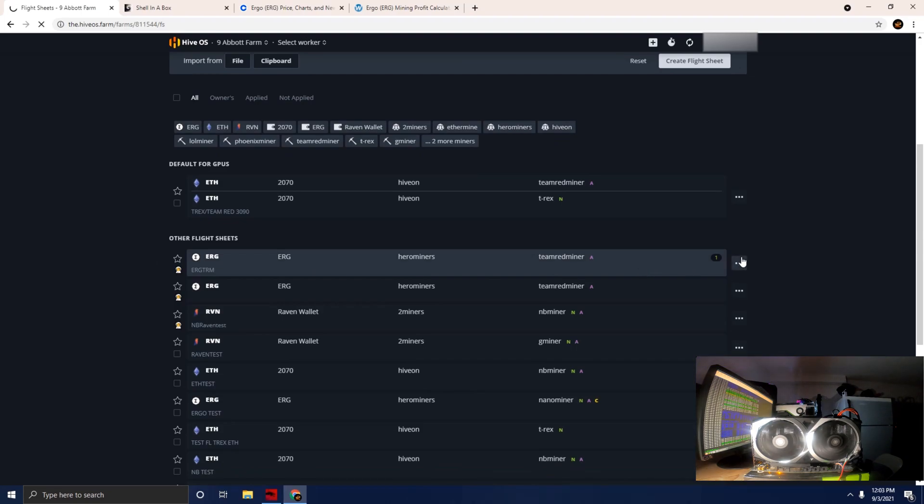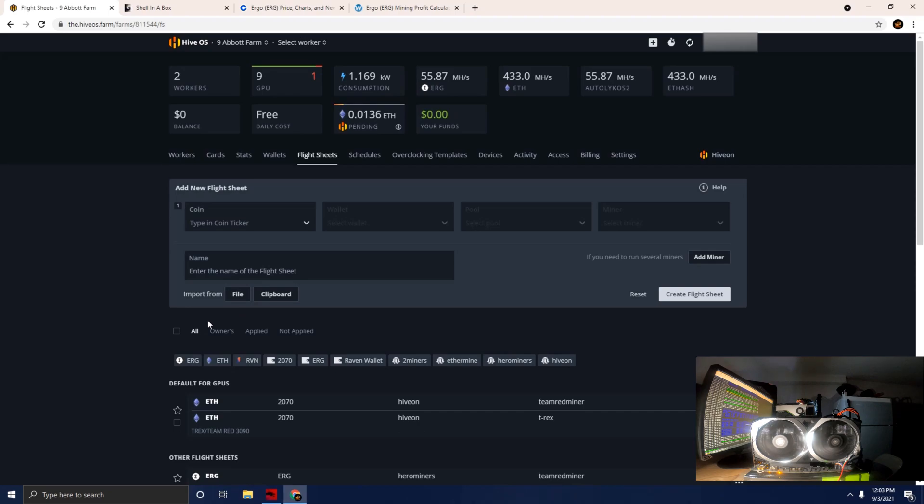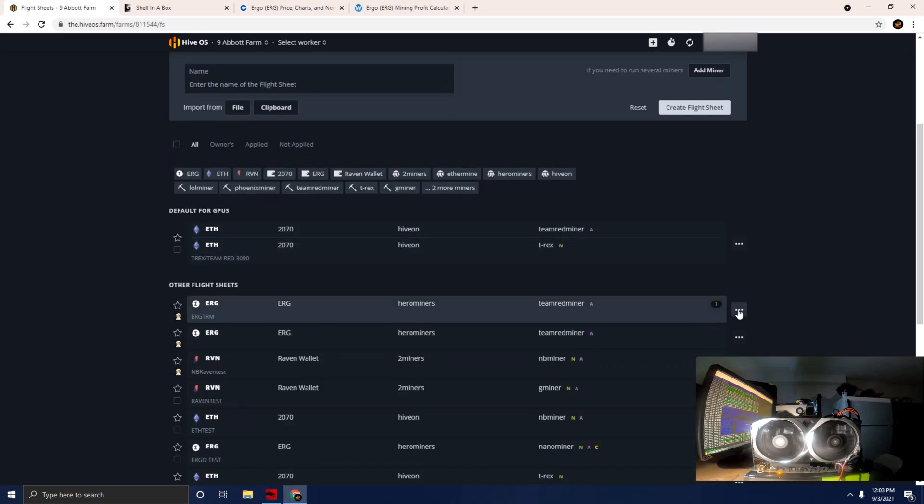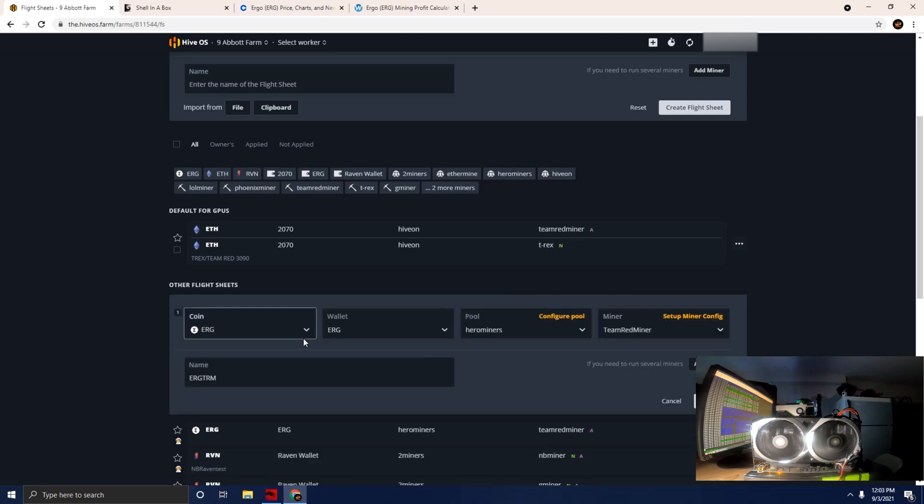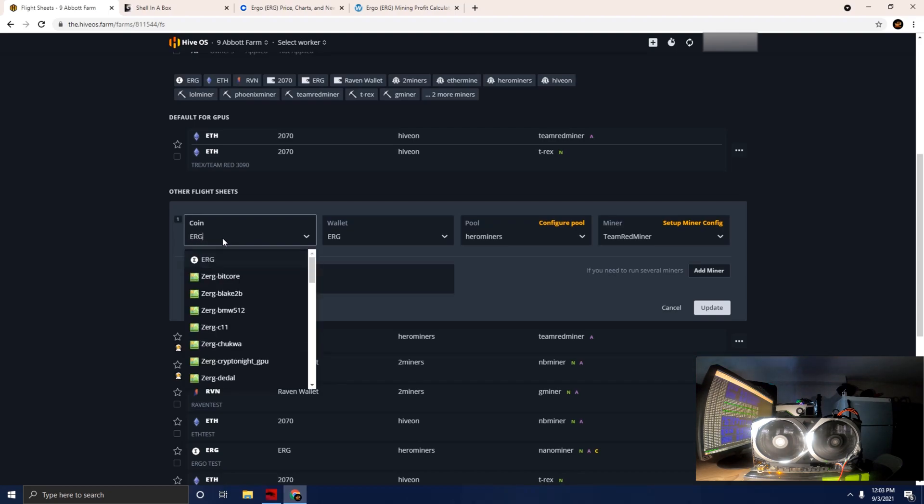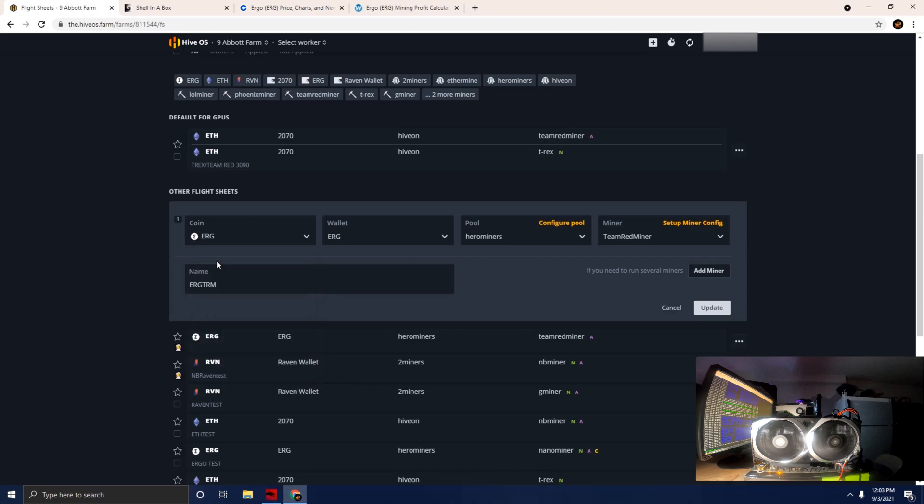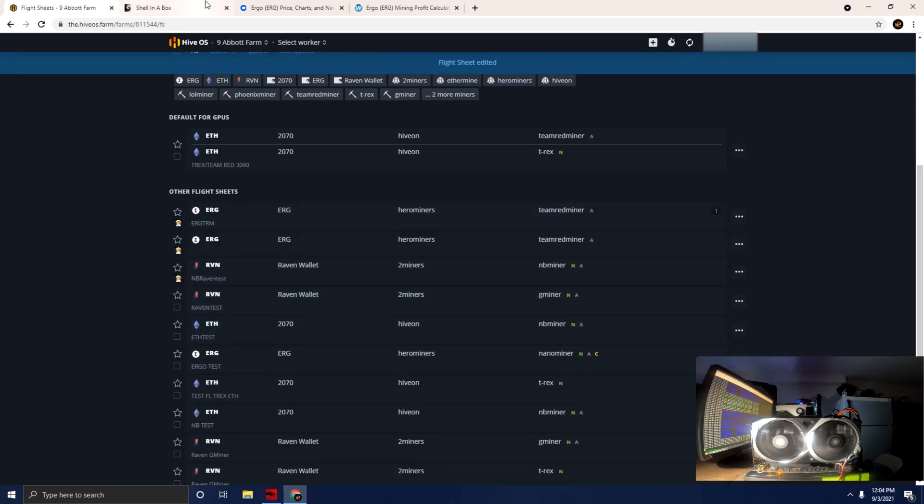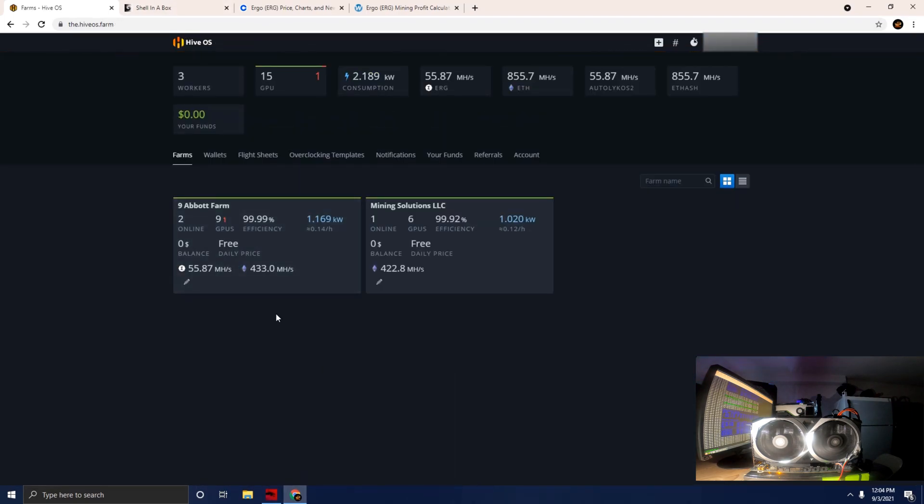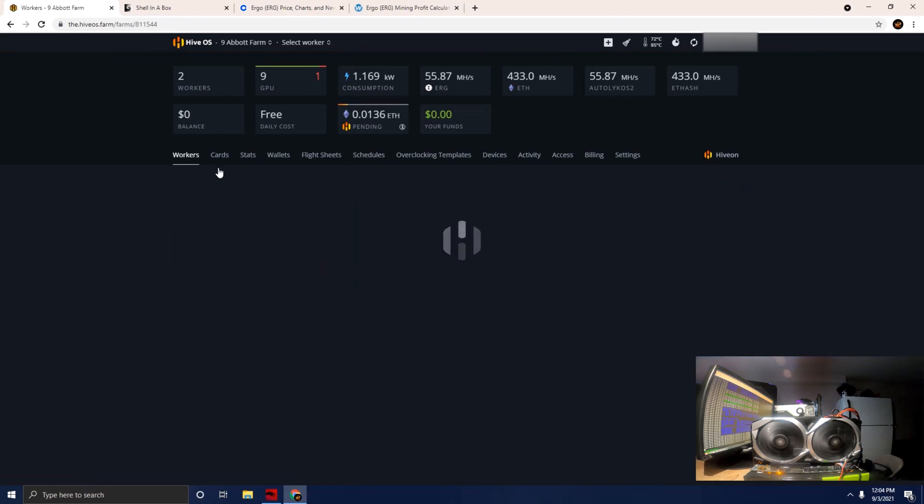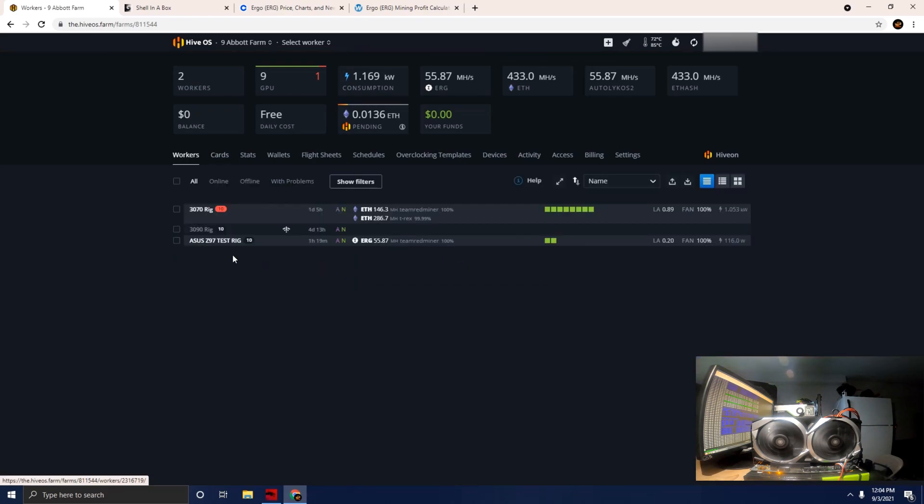What I'm going to recommend for this particular card is running the Ergo T-Rex miner. I did try the Nano miner and did not have a lot of success in terms of hash rate. When you set up your flight sheet, you want to set up ERG. Go ahead and set up your Ergo wallet. We're going to use Hero Miners as the pool, and Team Red Miner is the miner that we're going to use, which is notoriously known for AMD cards.